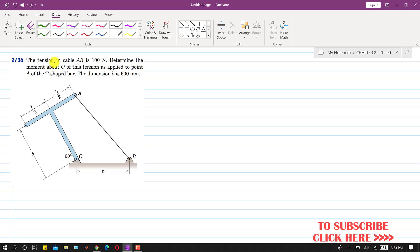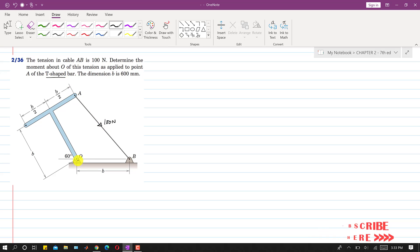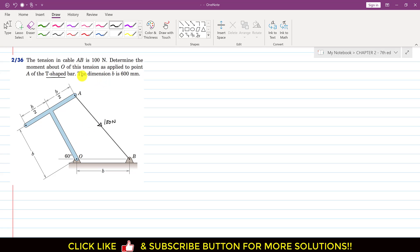In this problem it is said that the tension in cable AB is 100 N. So the tension in this cable is 100 N and we are asked to determine the moment about point O of this tension applied to point A of the T-shaped bar. We have to find the moment of this tension T about point O, and it is said that the dimension B is 600 mm.